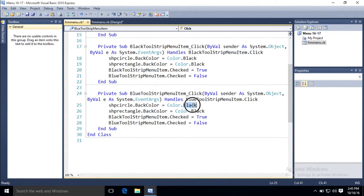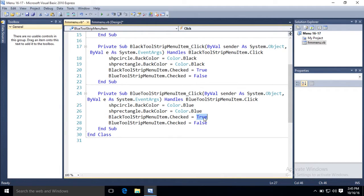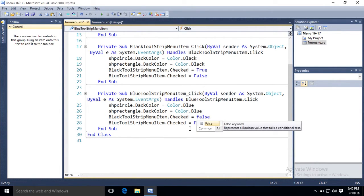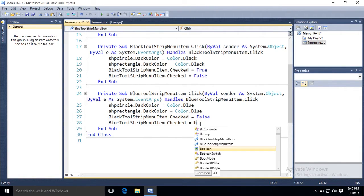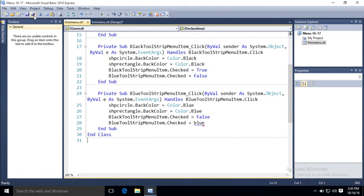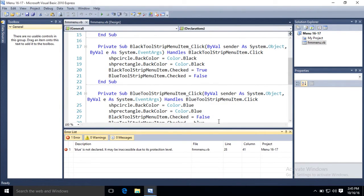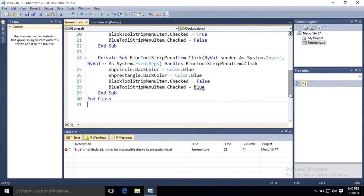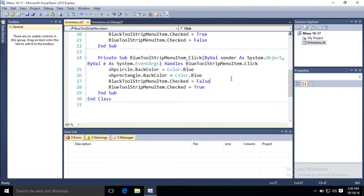Change everything to blue. Flip around the check marks. Now I want the black to be false, but I want the blue to be checked. And this should do it. No. Because I have a typo. I type blue instead of true.